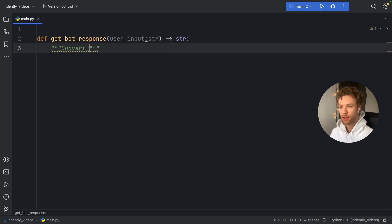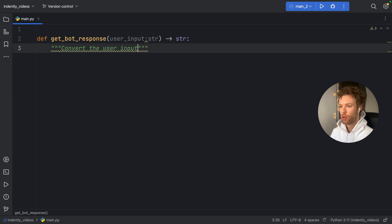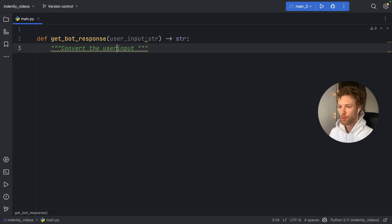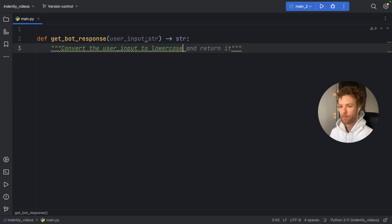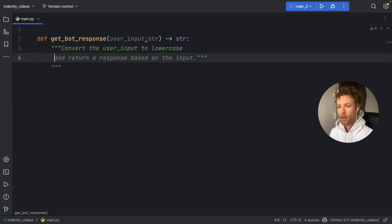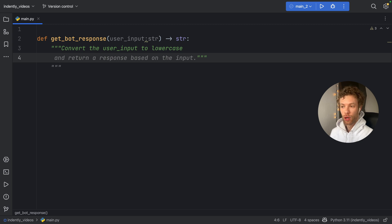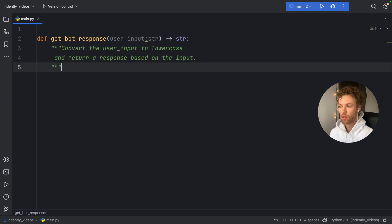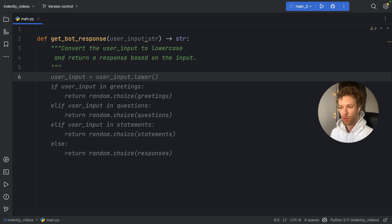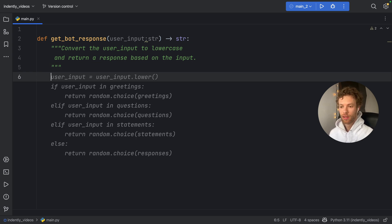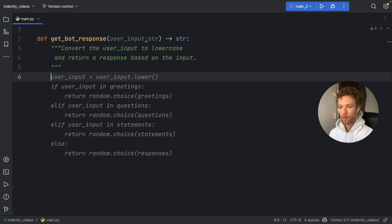So we want to get a response from the bot. So first, we want to convert the user input. And I'm going to make it more specific, convert the user input to lowercase. Then we want to return a response based on the input. So we can just tap on enter there, tap on enter one more time. And as you can see, it's going to give us a code completion.